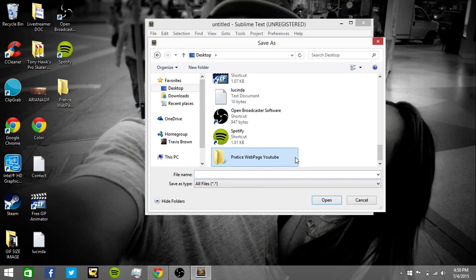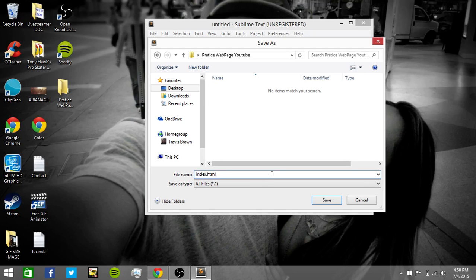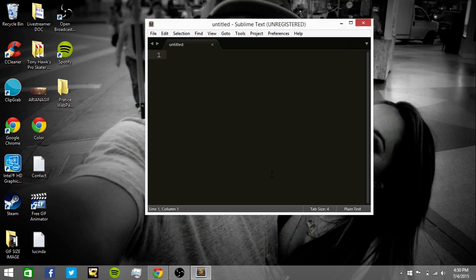We're going to go in here, we're going to type in, right here, the file name, index.html. We're going to save that. Okay, we're going into the IDE, the Sublime Text 3.